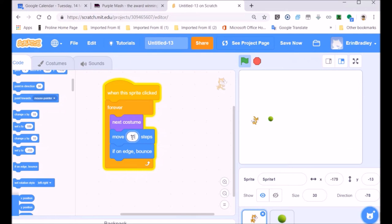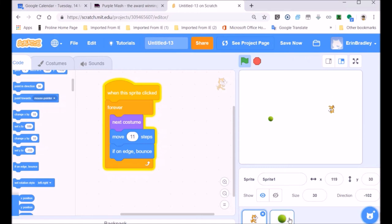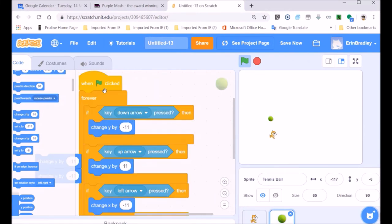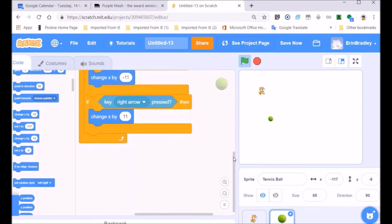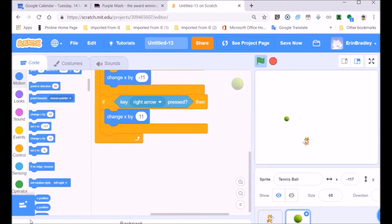See how our Scratch cat is bouncing against the edges — that little last block in our forever loop handles that. There we go — we've got the ball's code again. Now let's make some other changes.